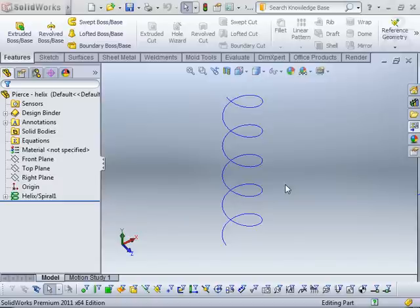G'day, it's Kieran from SolidTech here. In this video I'd like to discuss the pierce relationship, which is a sketch relationship, and I want to explain how it's different to the coincident relationship.